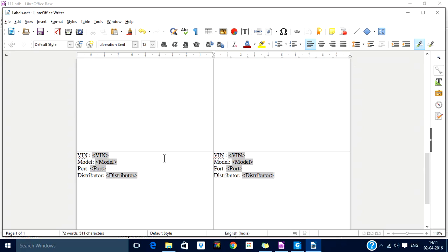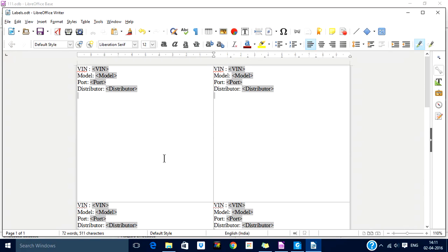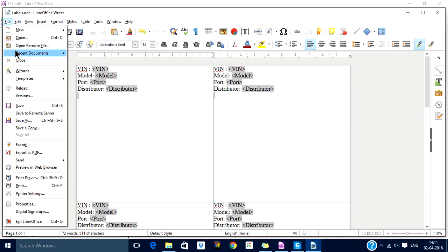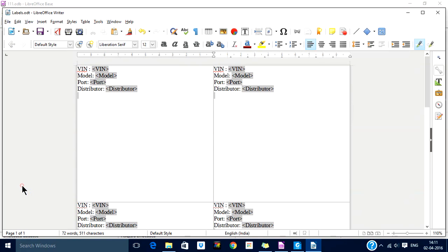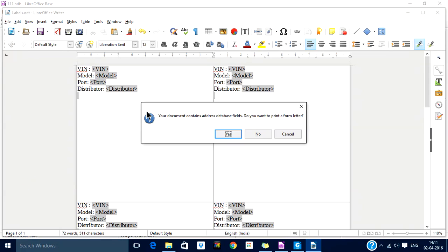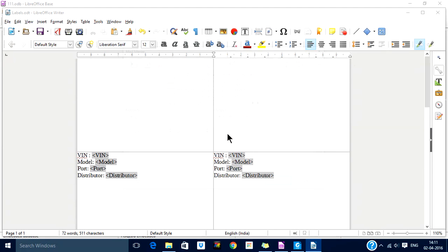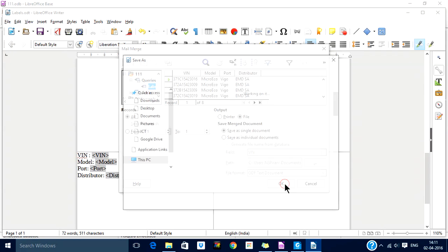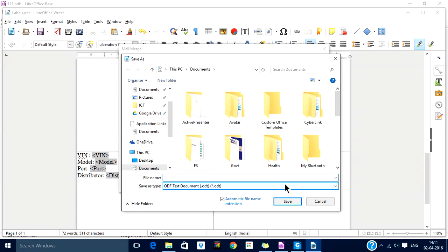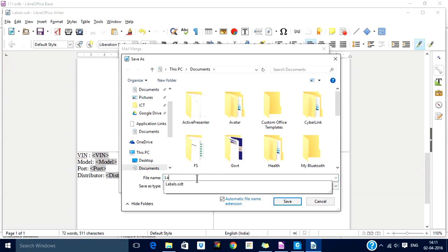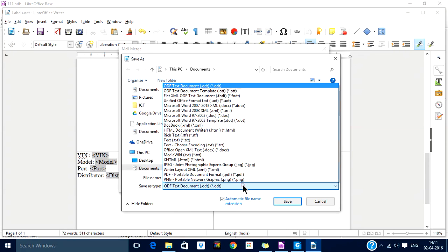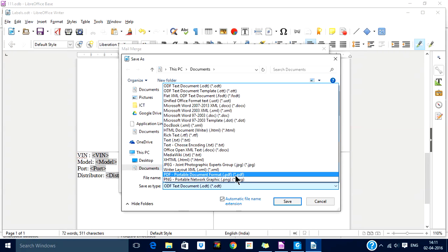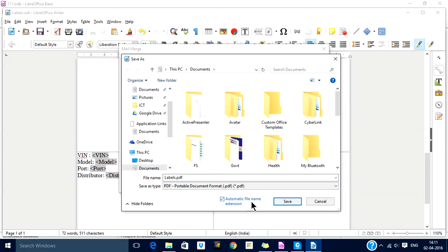Now once it is saved, remember the mail merge. We will do the same process for printing. You go to print. It will ask your document contains address data fields, so do you want to print a form letter? Yes. So it is showing you eight records, and currently we want to print as a file, save as in the document. Save it as labels, not ODT but PDF document.